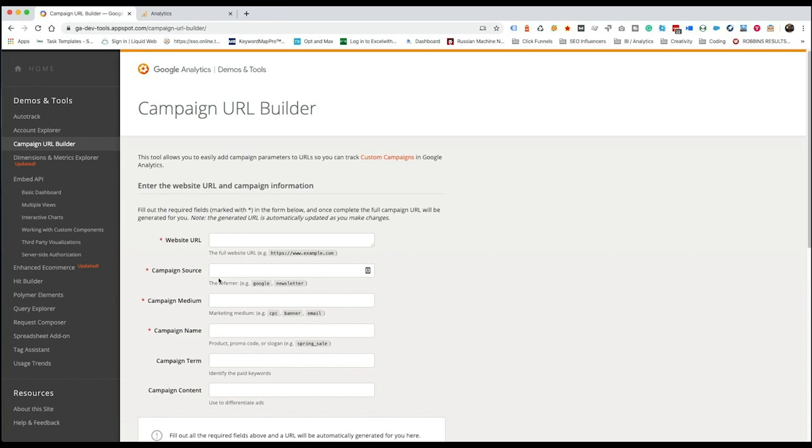The source. So this is going to be something like Google or newsletter. It's really the referrer. This is what you're going to be using here in the source. Then the medium is going to be your marketing medium. So this would be something like email, organic, cost per click, things of that nature.